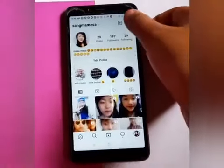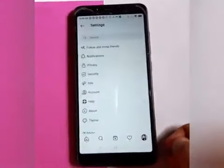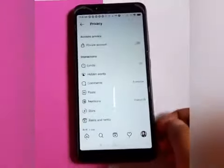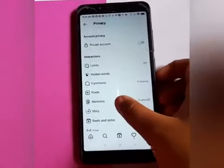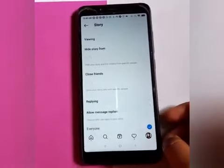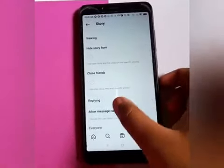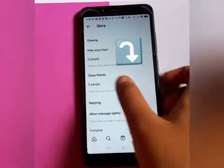Click on the tool icon, then click on Settings, then click on Privacy. Here, click on Story and you can see the option to hide your story from people.